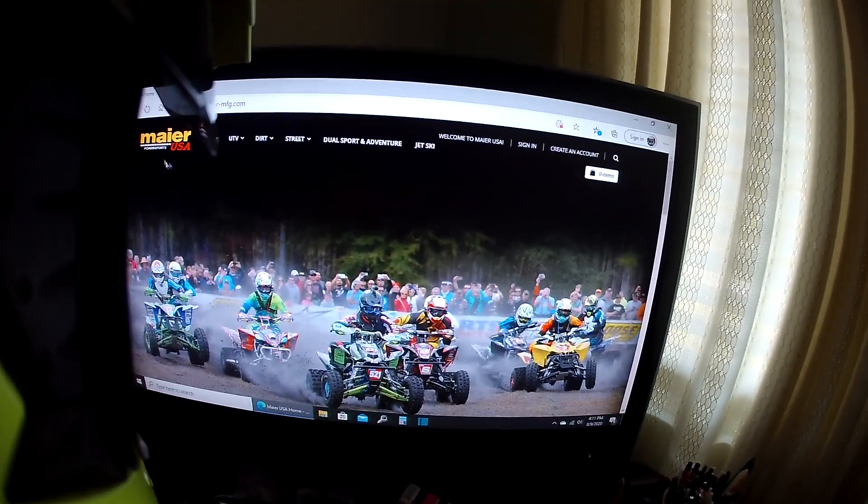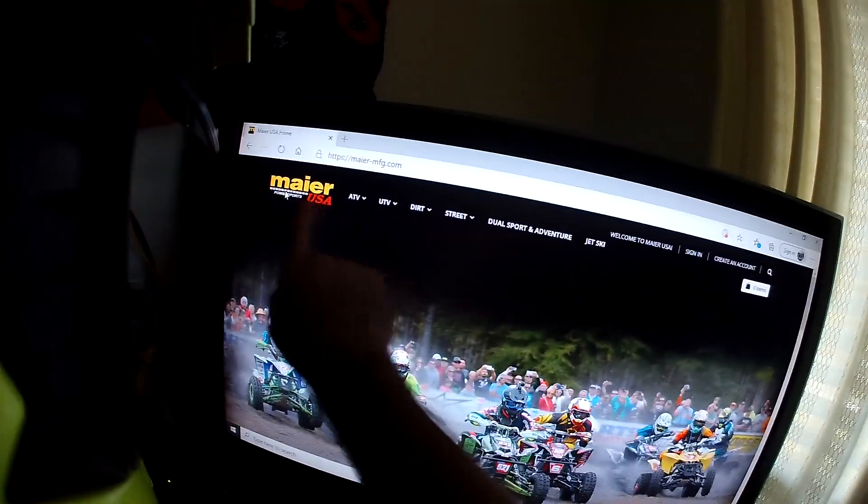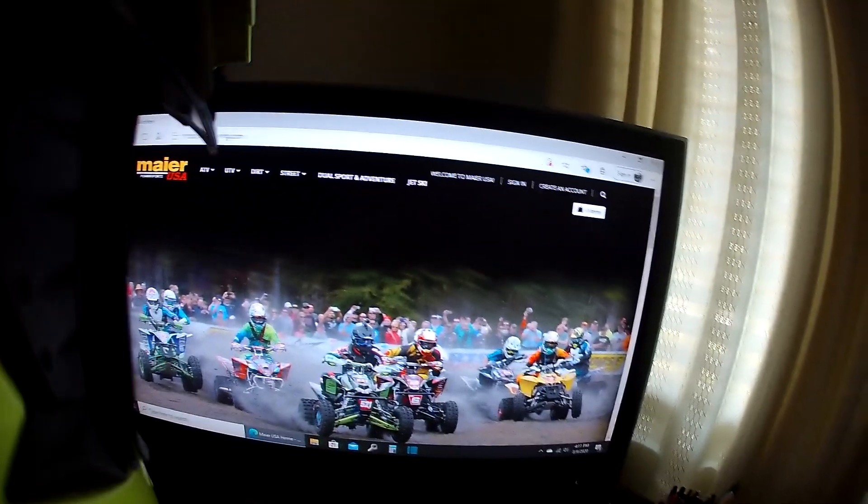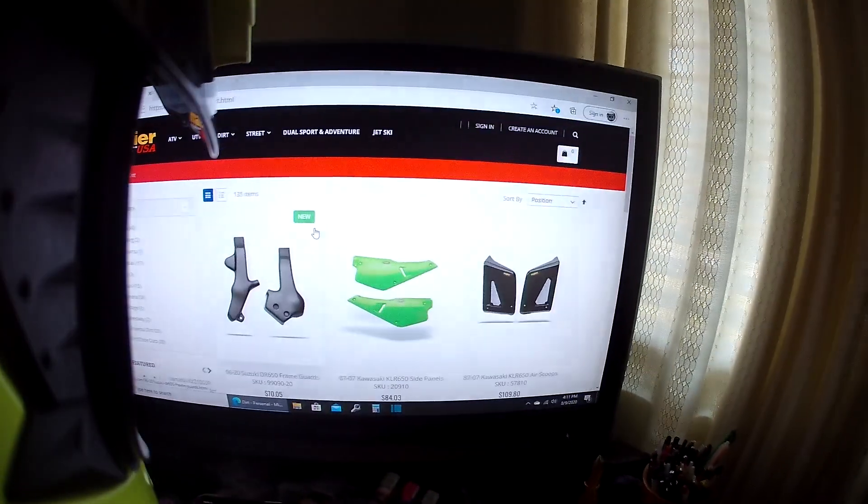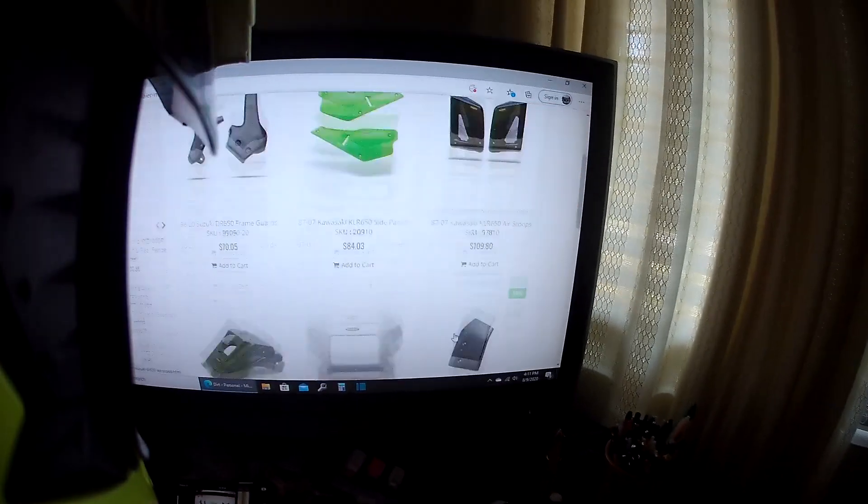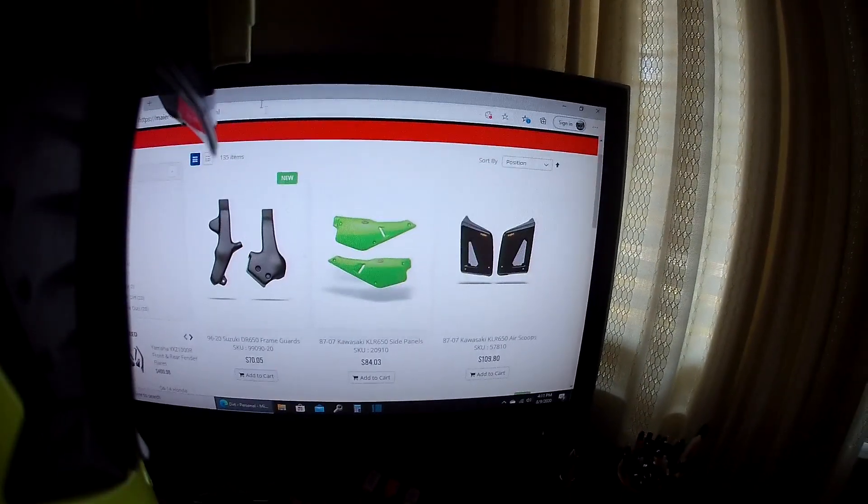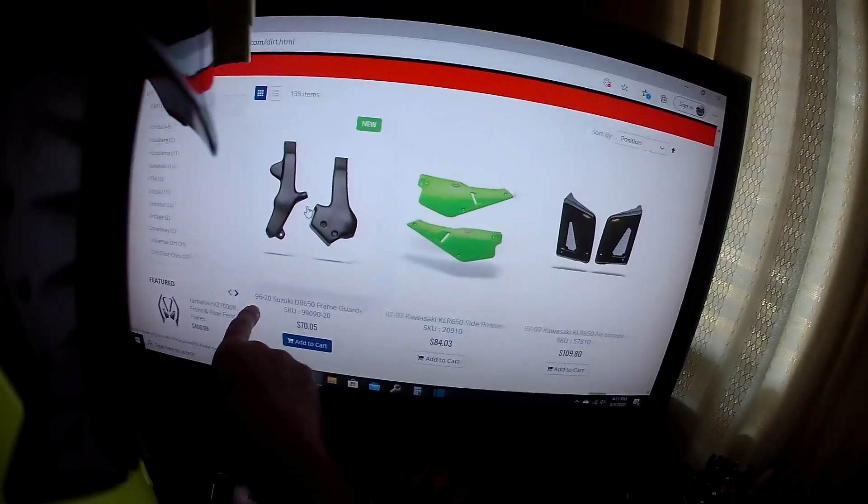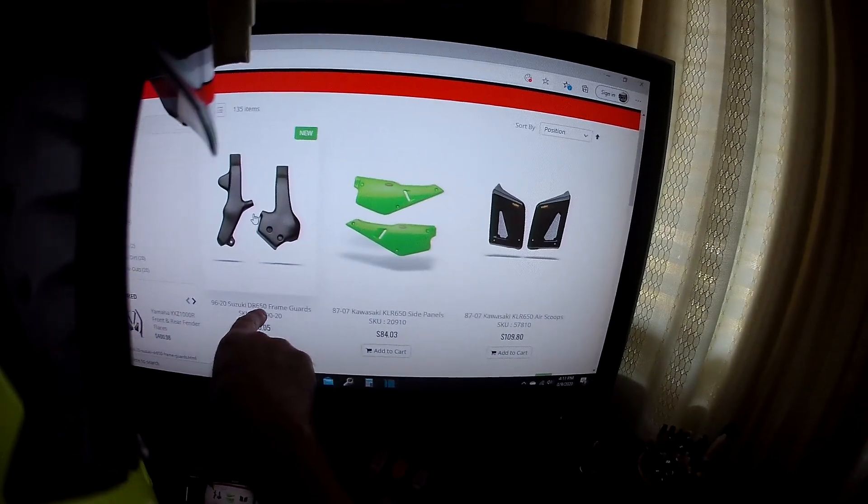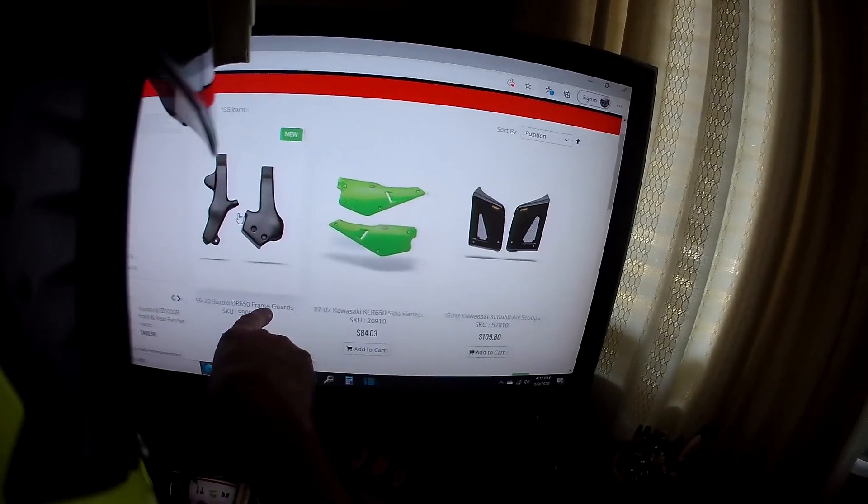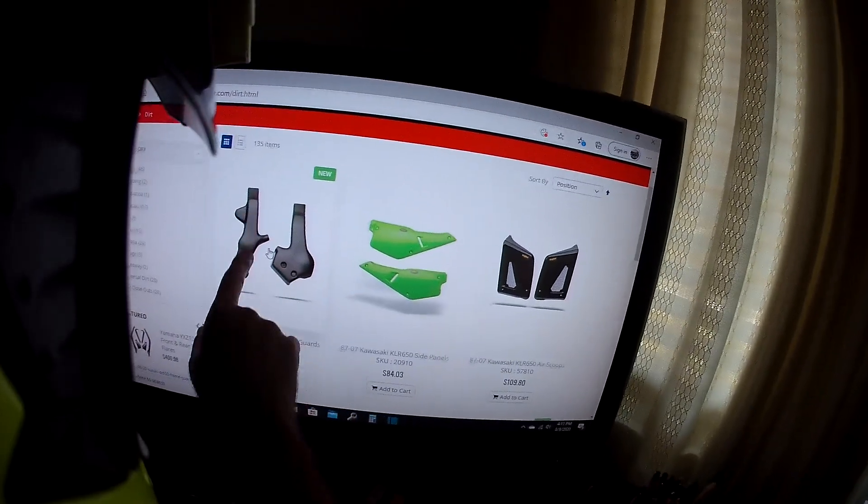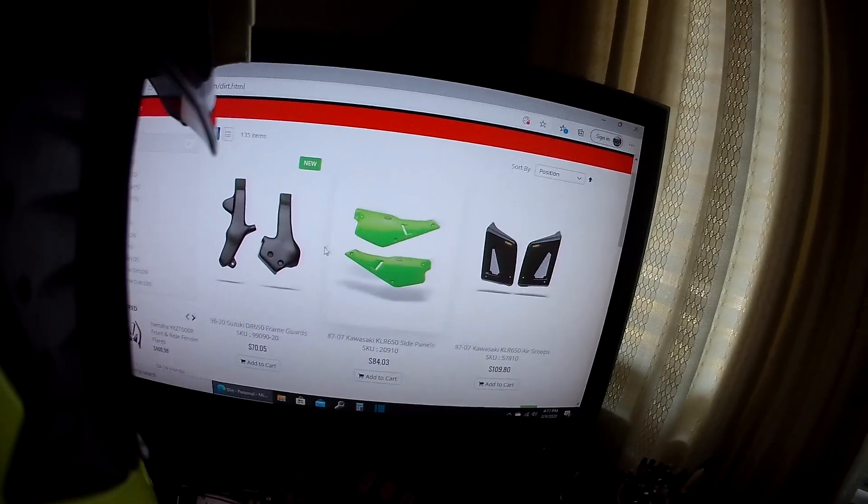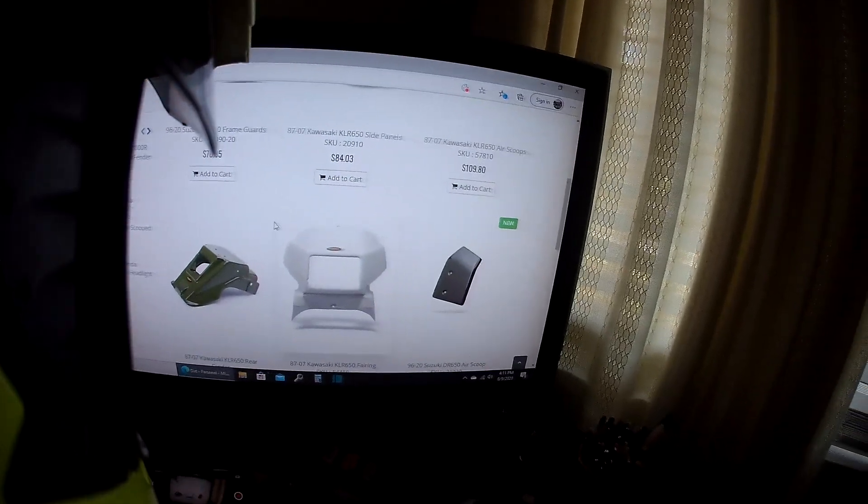From Mayor Racing, my Focus is up here. Mayor Racing USA. So I go over to Dirt, and the first thing I see is a new item for 96 to 2020 Suzuki DR 650 frame rails or frame guards. These attach to your frames, pretty cool. I may end up trying out a set.